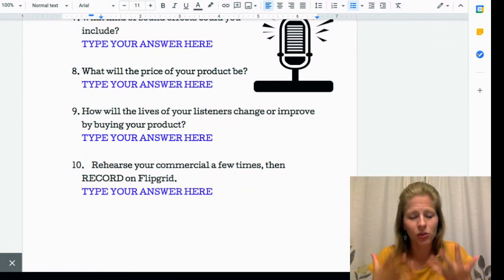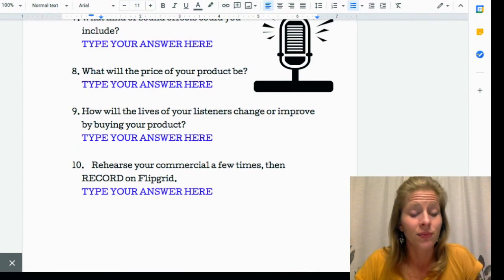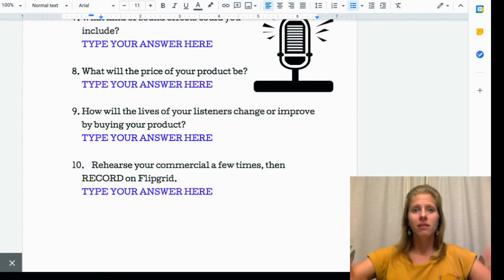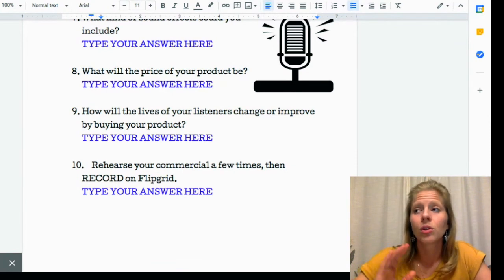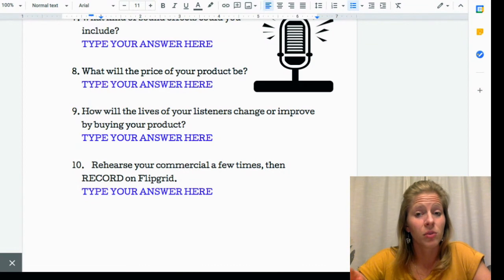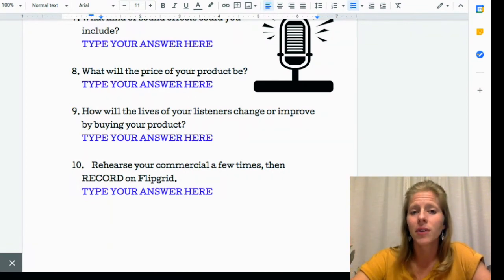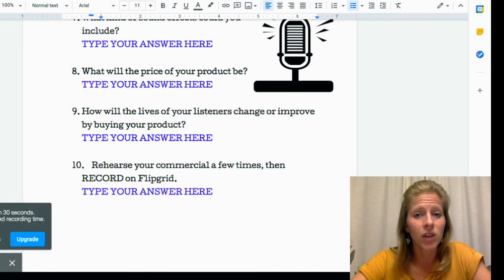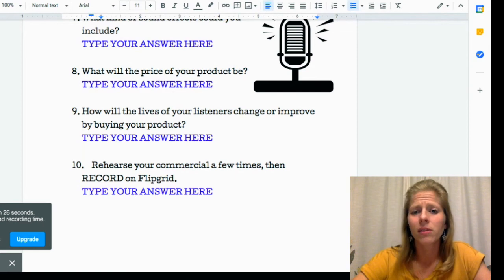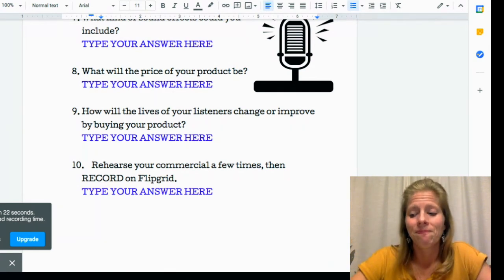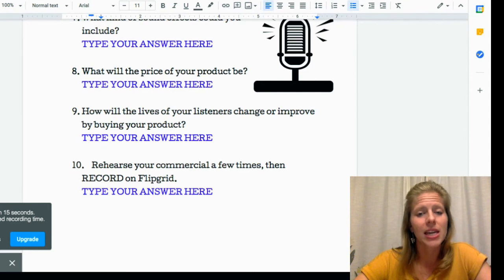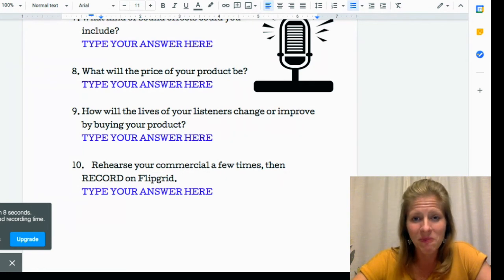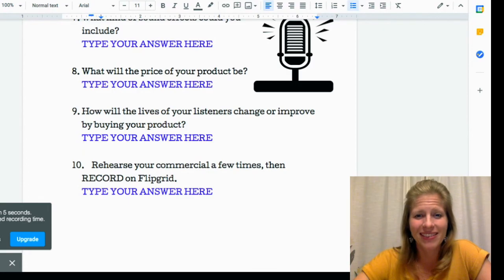Number ten: rehearse your commercial a few times. Verbally say it several times and make sure it makes sense, then record it on Flipgrid. Re-watch and listen to it and make sure it's something you're proud of — your final draft. If not, just re-record it. We're going to introduce this on Monday, and you need to have your commercial filmed and recorded and ready to go by the end of class on Tuesday. I can't wait to see what you guys come up with!